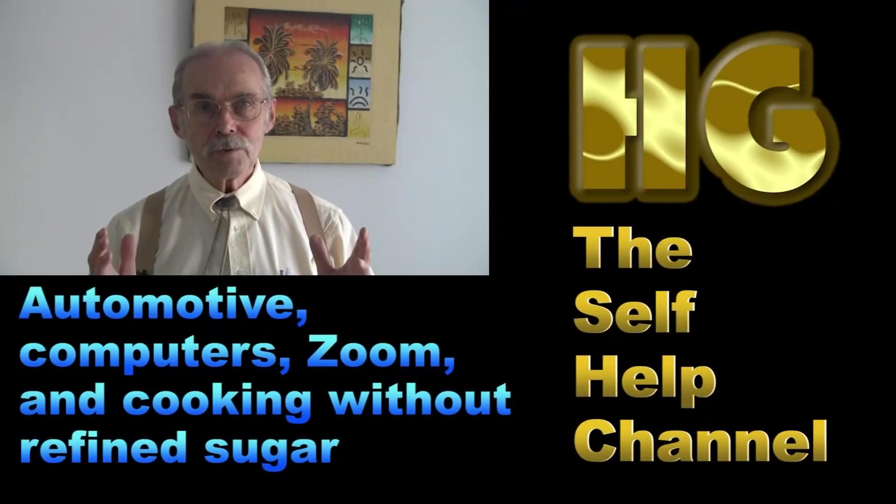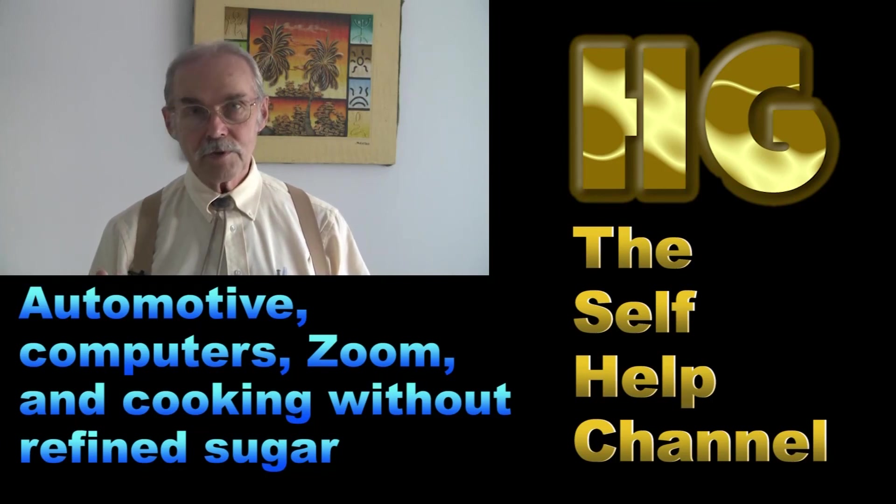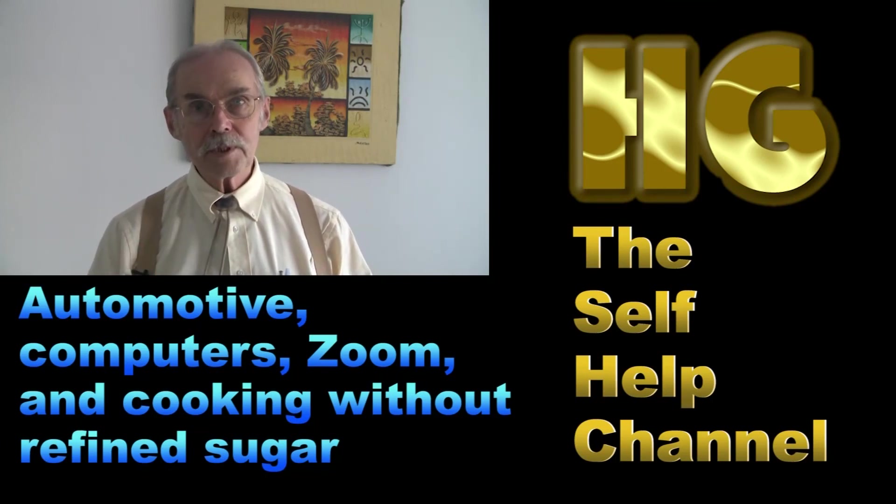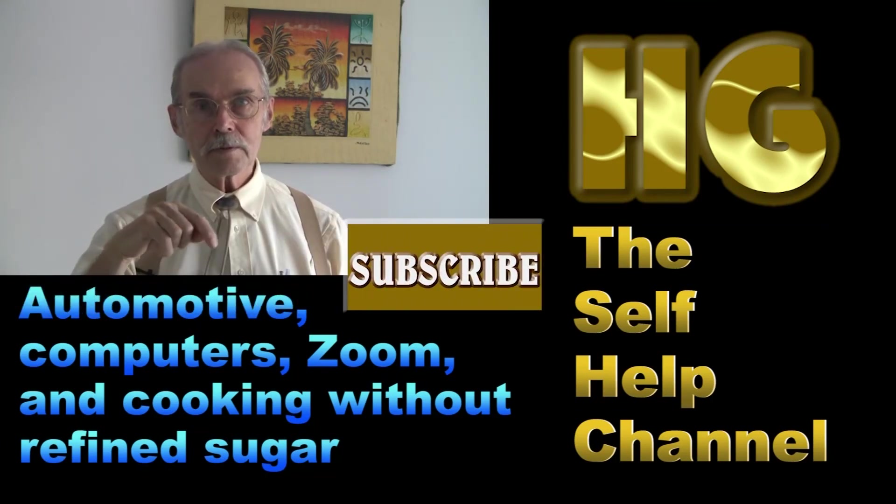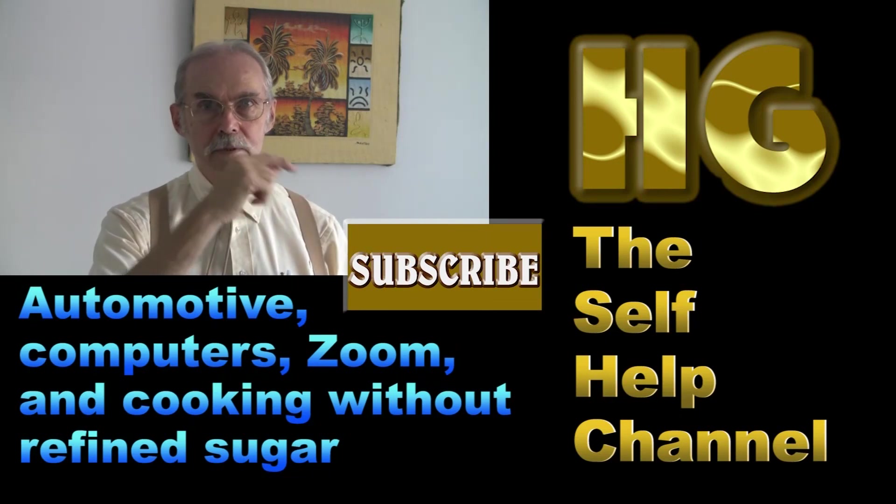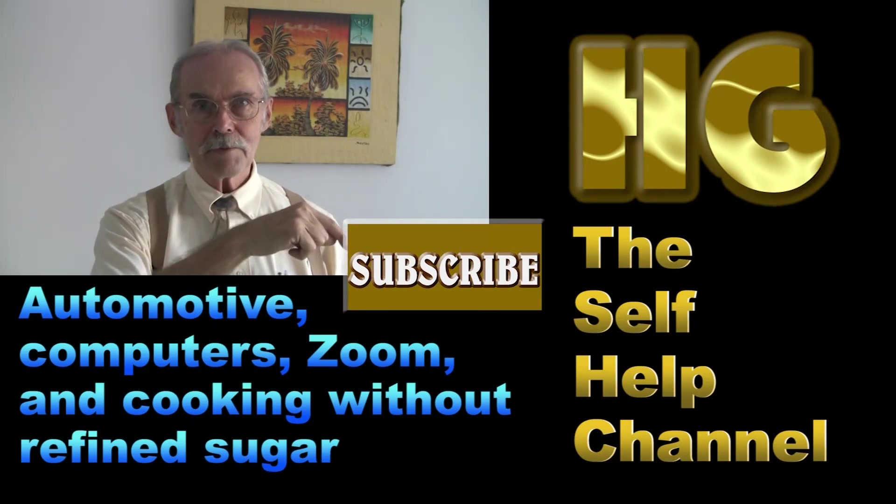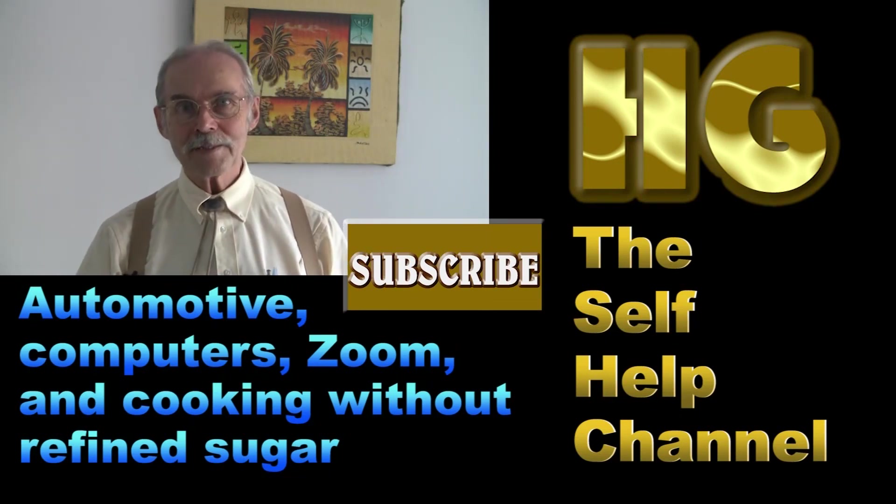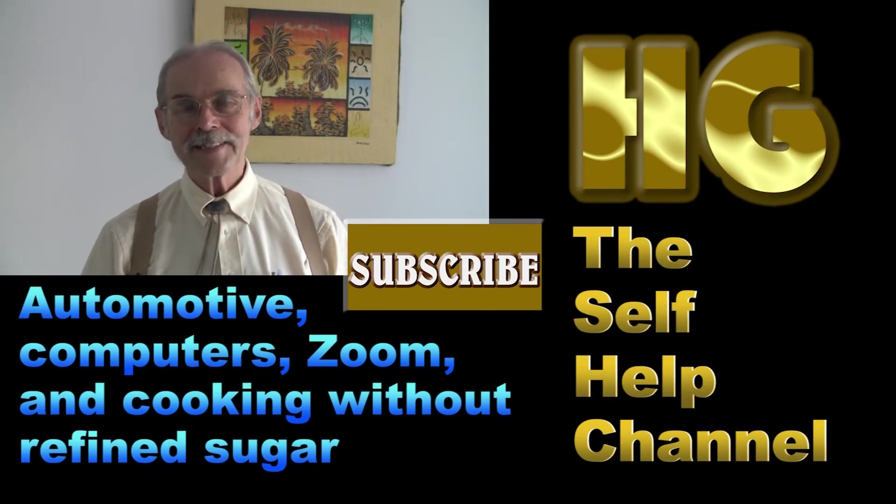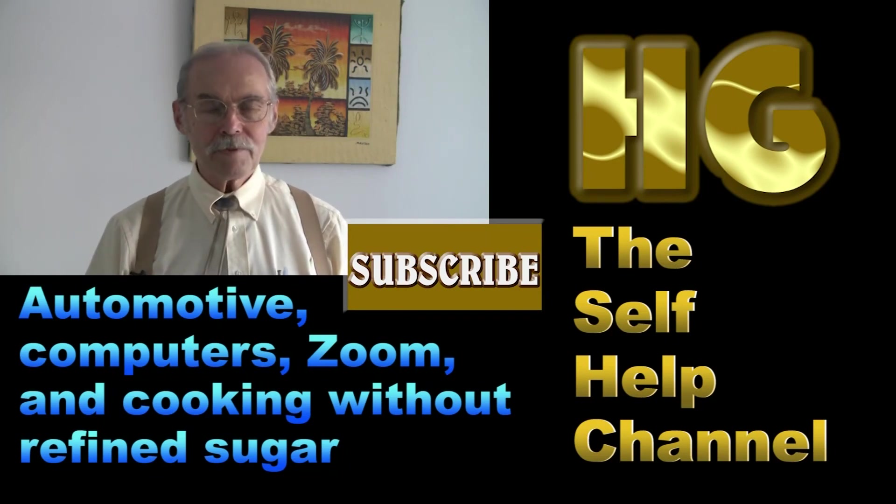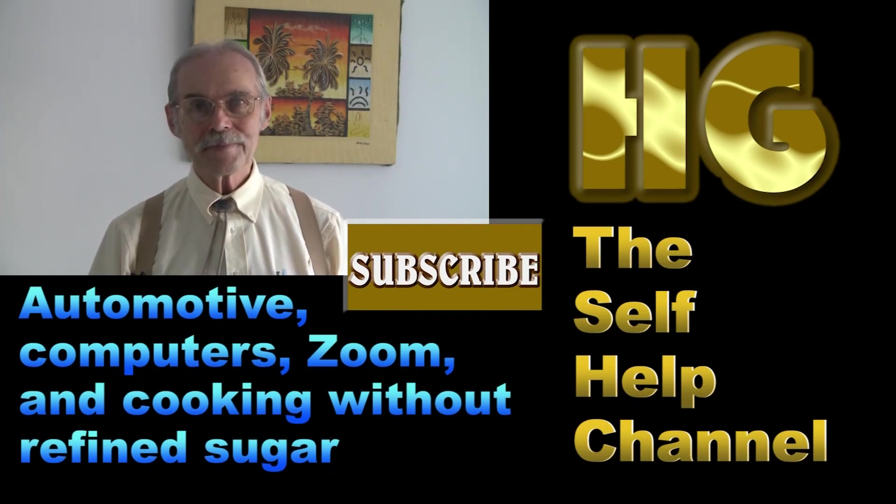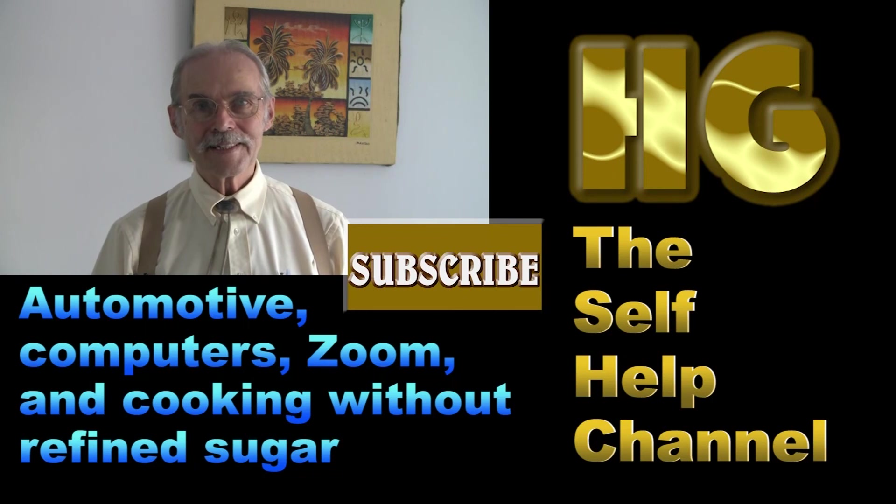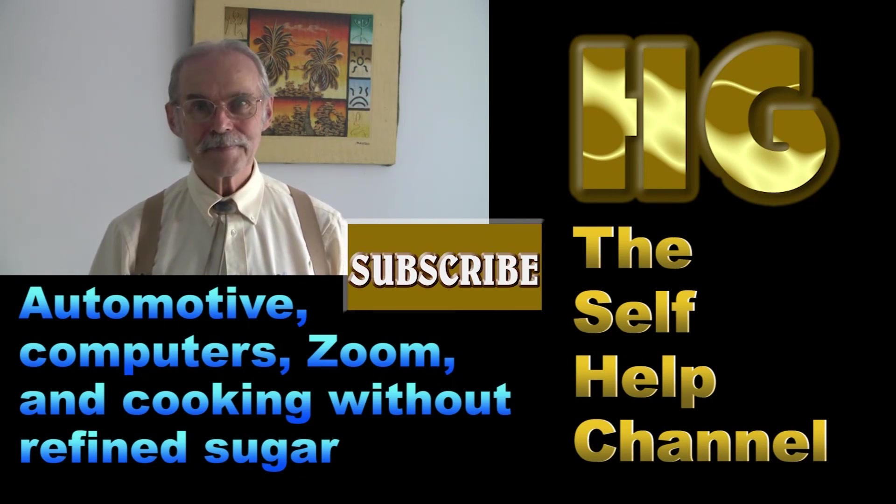If you enjoyed what you saw in that video, then please click the subscribe button. Click the subscribe button please, and whenever I put a video up you will find out about it.